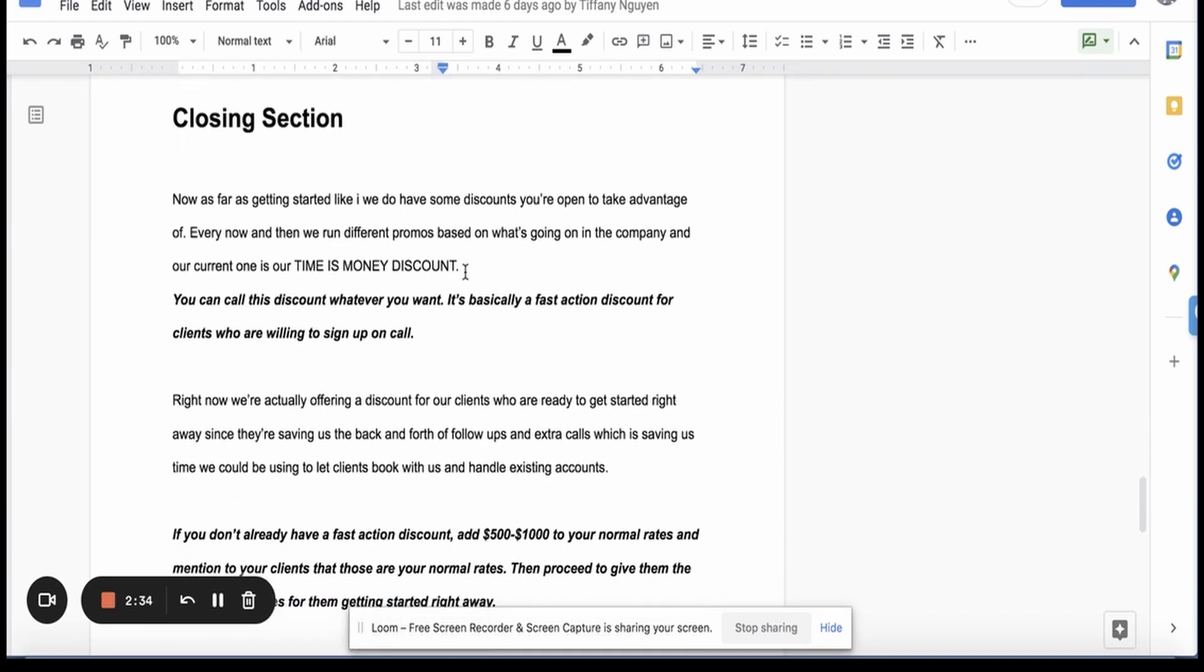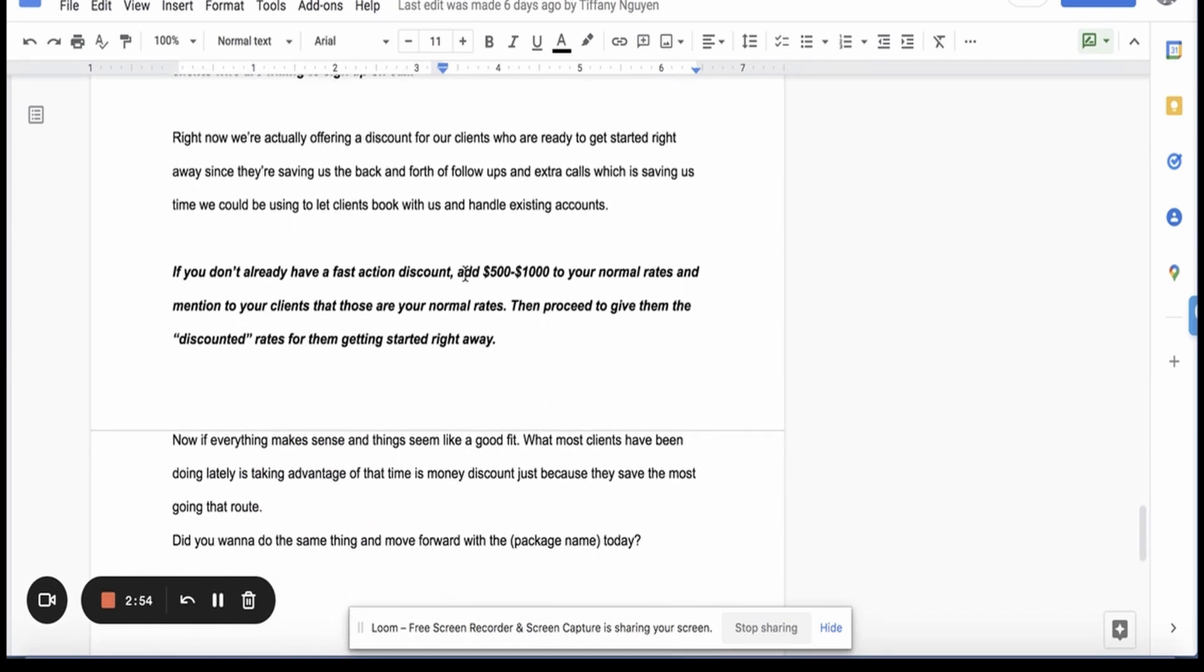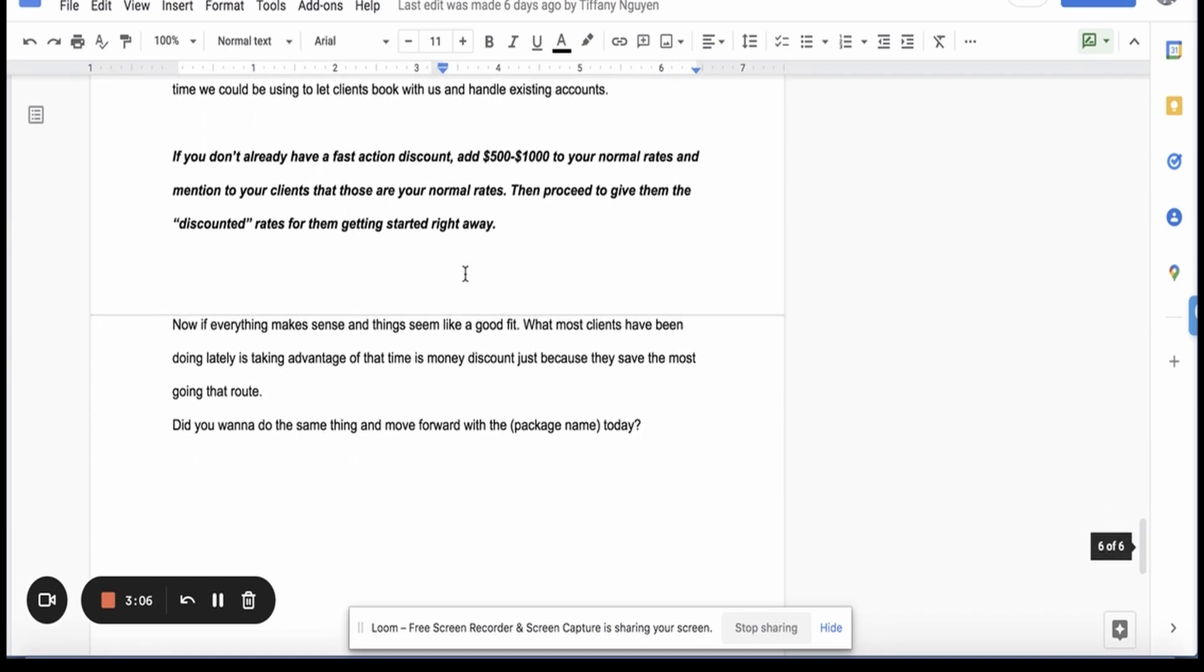Now as far as getting started, we do have some discounts you're open to take advantage of. Every now and then we run different promos based on what's going on in the company. And our current one is our time is money discount. You can call this discount whatever you want. It's basically a fast action discount for clients who are willing to sign up on the call. Right now we're actually offering a discount for our clients who are ready to get started right away. Since they're saving us the back and forth, the follow-ups and extra calls, which is saving us time, we could be using to let clients book with us and handle existing accounts.